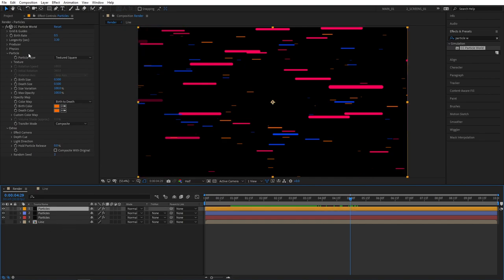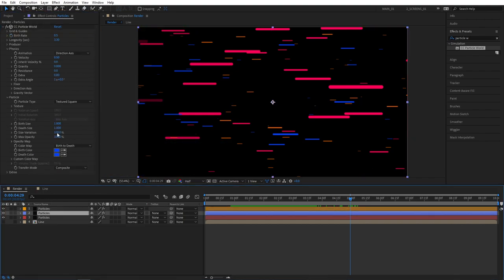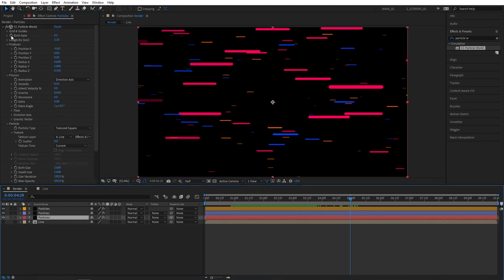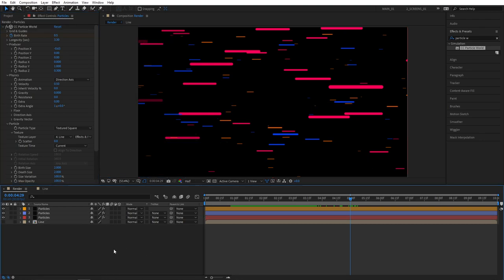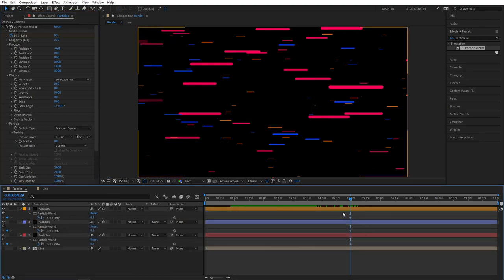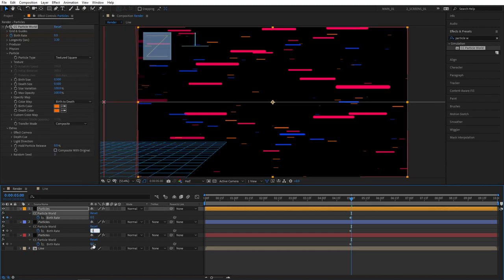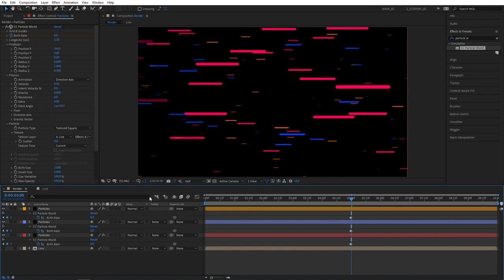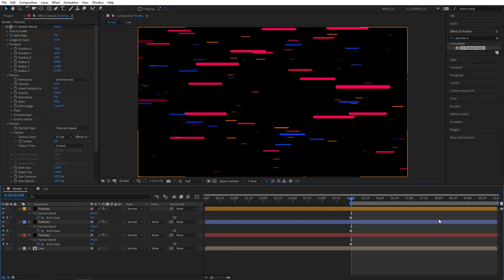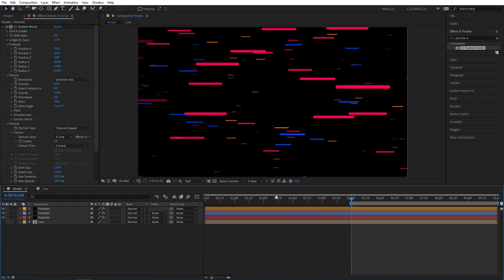Now we need to select each and every layer. And create a keyframe for birth rate by clicking the stopwatch. So the first Particles layer. The second one. Click the stopwatch. Then select the third one. And also click the stopwatch. Then click away and press U on your keyboard. To bring out the keyframes. Move one frame forward to 5 seconds exactly. And set all birth rate values to 0. You can also press B on your keyboard to bring out the composition start point to 5 seconds. Because you don't need anything on the left side of that. Now make sure you're not selecting anything. And press U again to hide those keyframes.